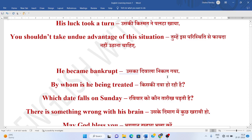Uska diwala nikal gya. He became bankrupt. Bankrupt means diwala nikal na bolte hain.